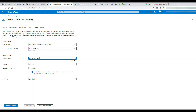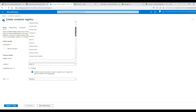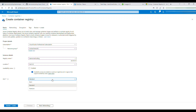The registry name is important — whatever you give should be unique to the domain, your name followed by dot azurecr.io. For location, I'll choose the closest region. My registry name is 'learnsmarkcoding.azurecr.io'. Availability zones we don't need for now.